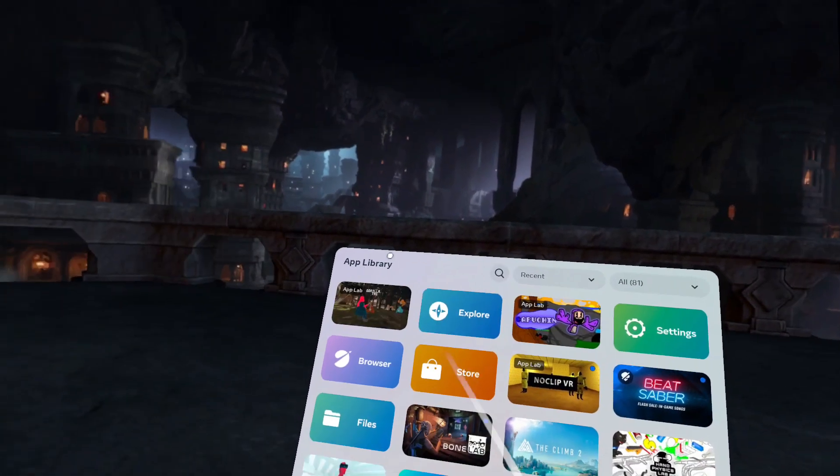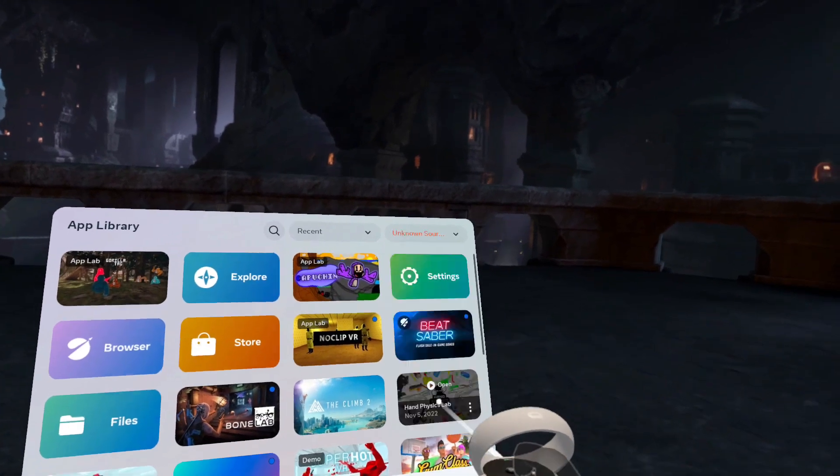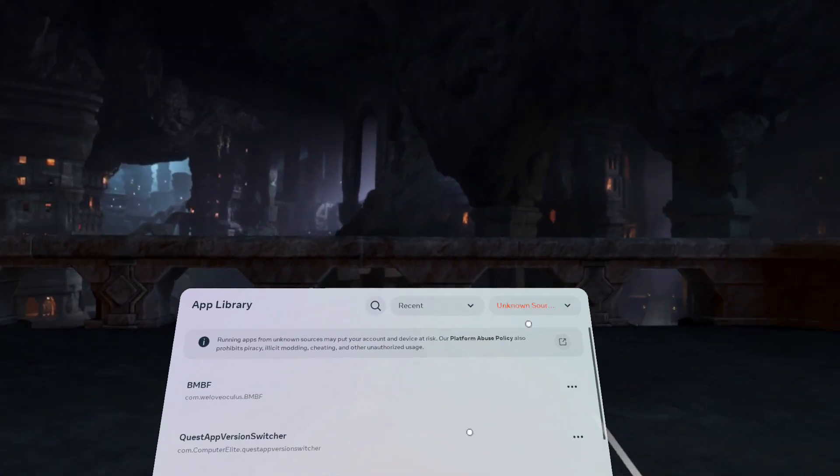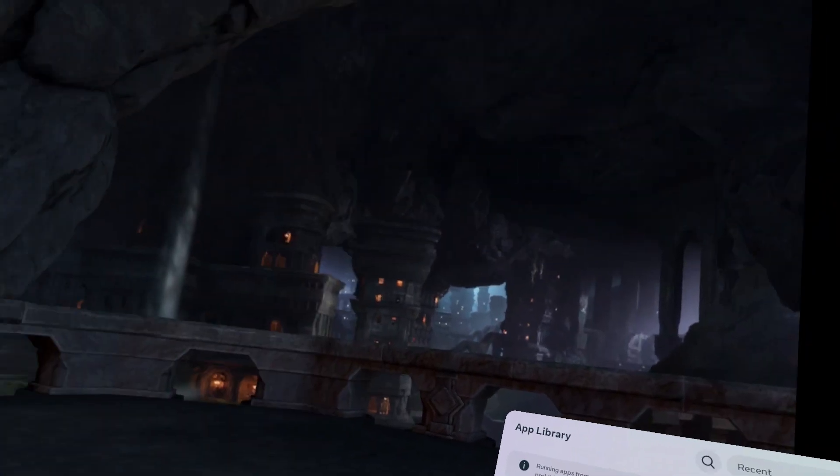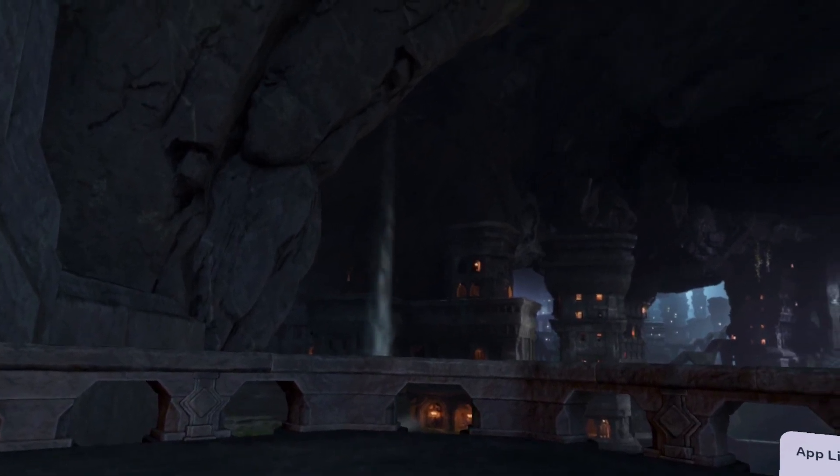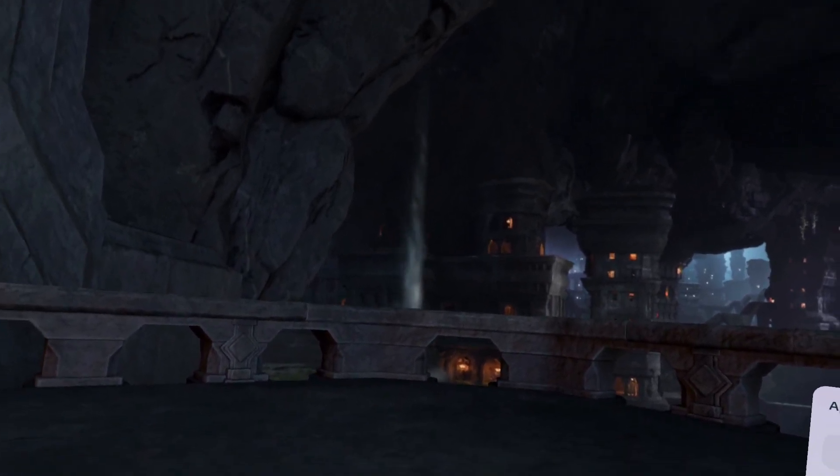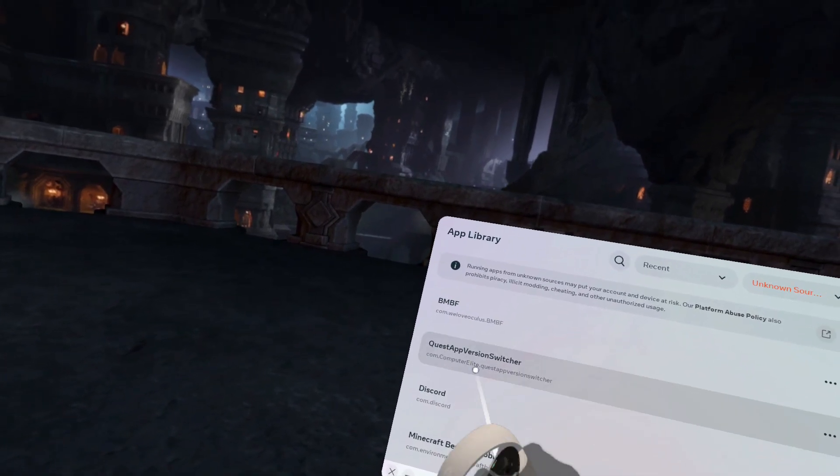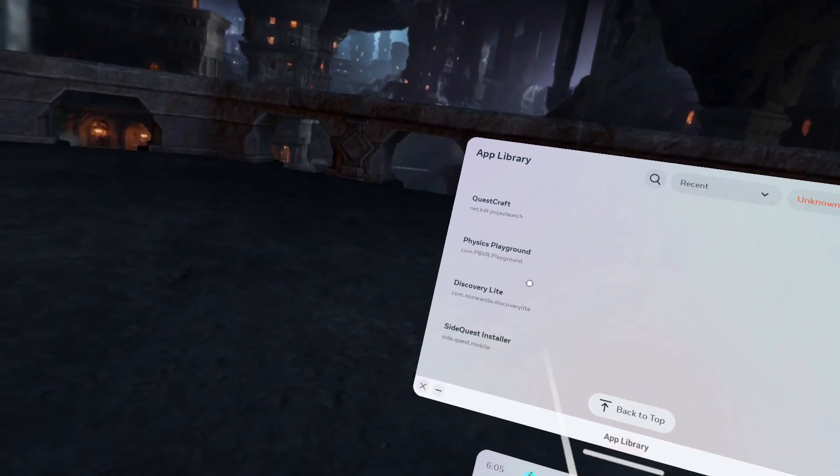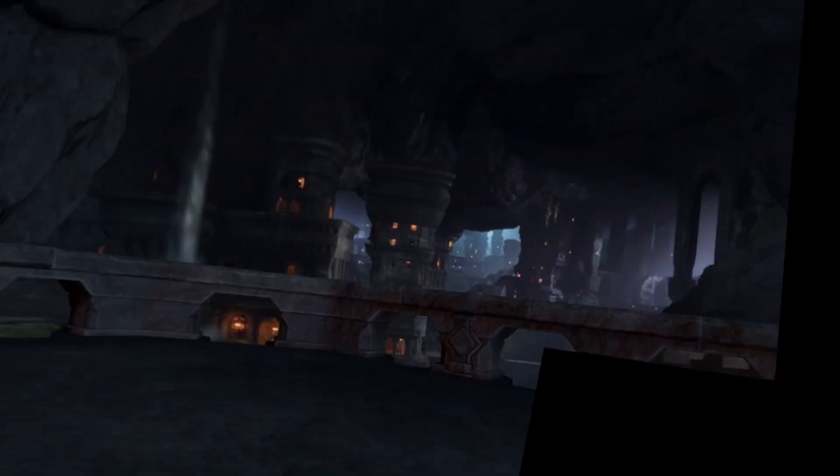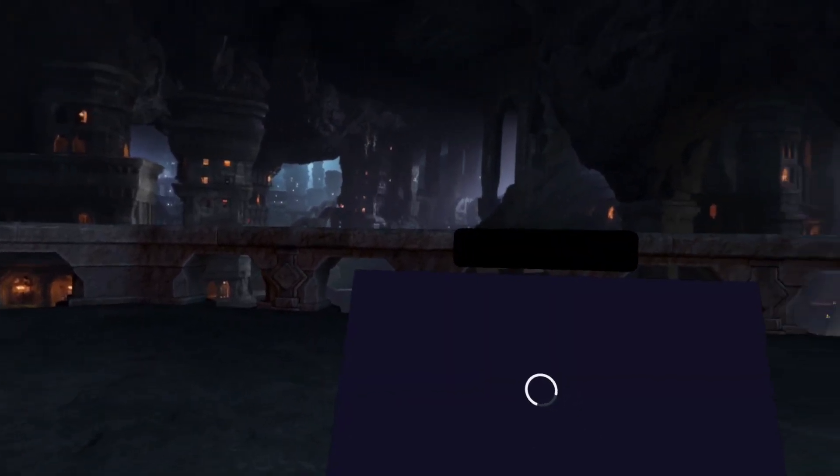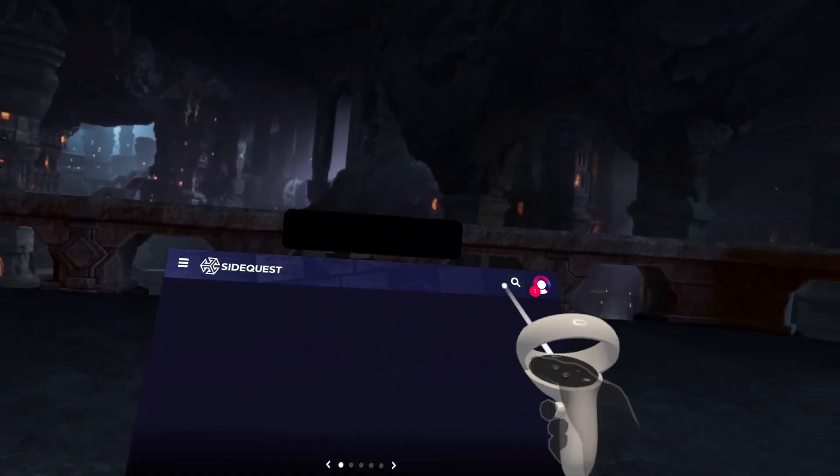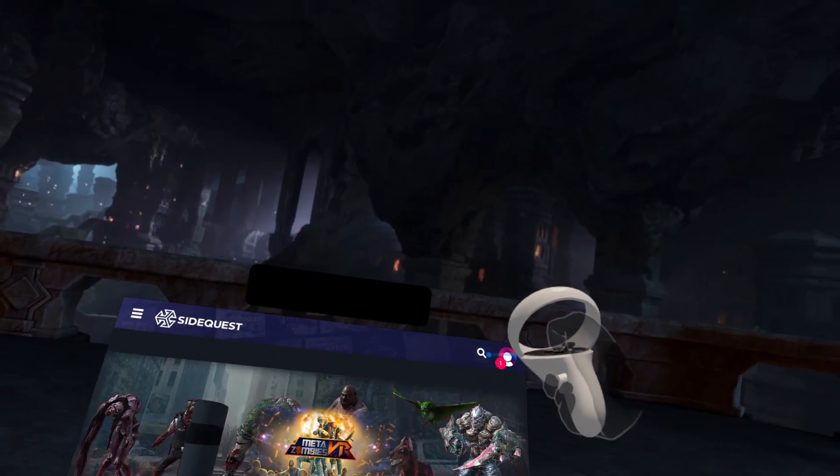The first thing that you need to do is have SideQuest. To do this, you have to have developer mode. I don't have a tutorial on that yet, but there's a bunch of tutorials on YouTube that you can just look up. You can do this on your PC and just plug it with a USB-C cable. I have SideQuest on my quest.